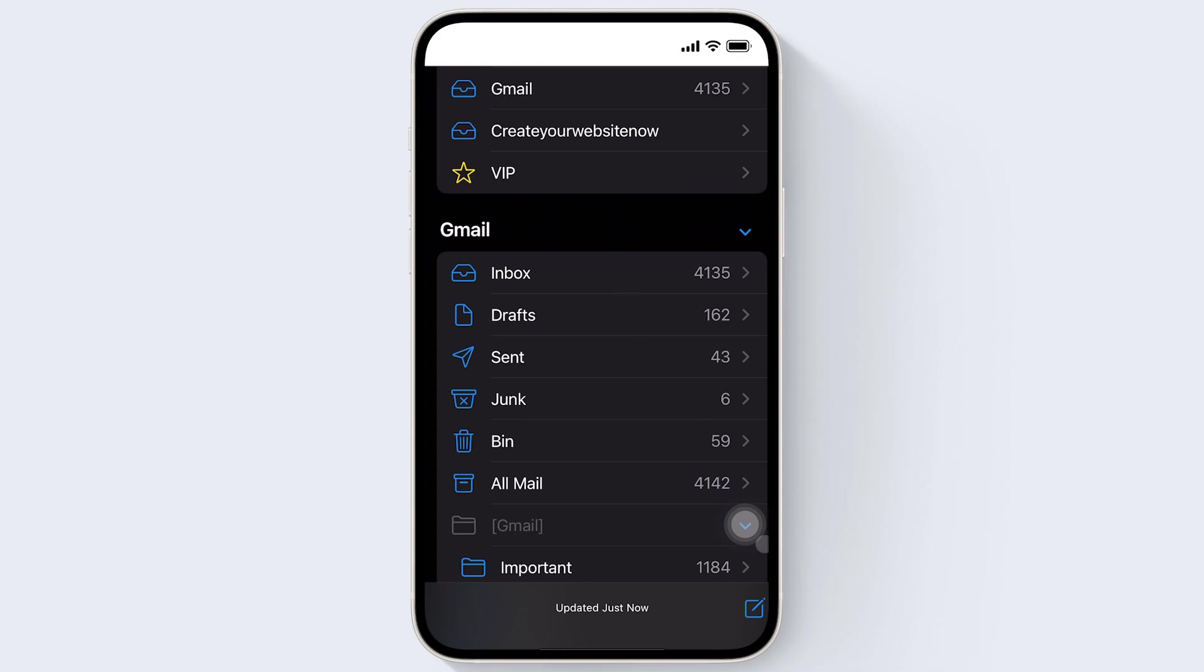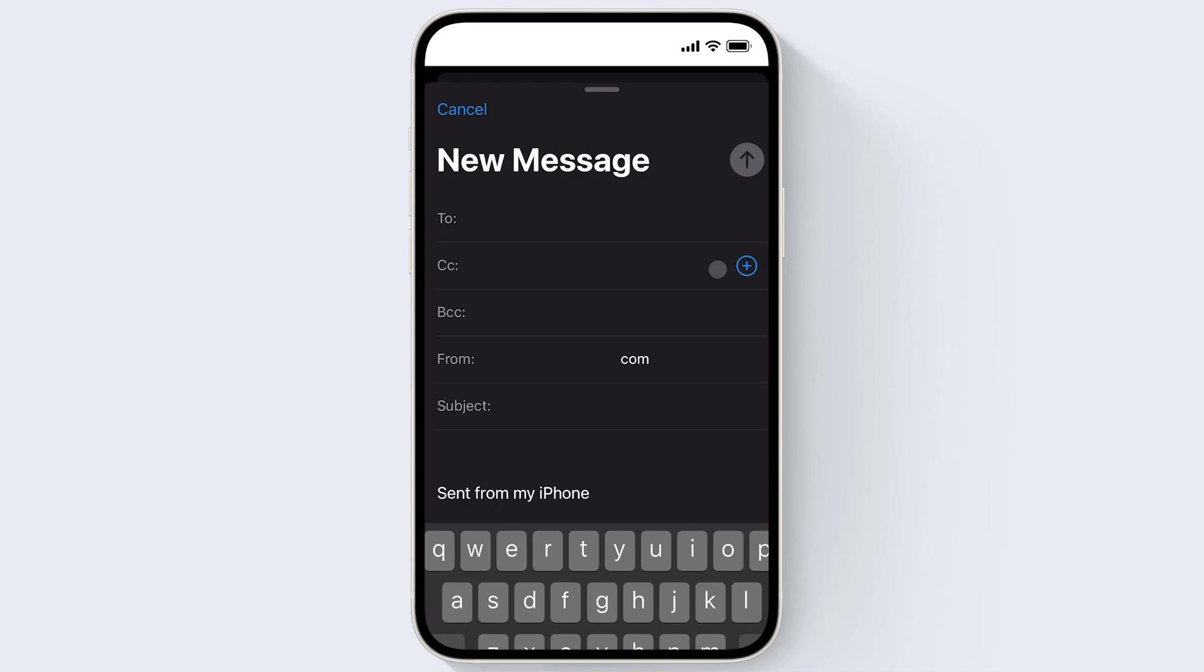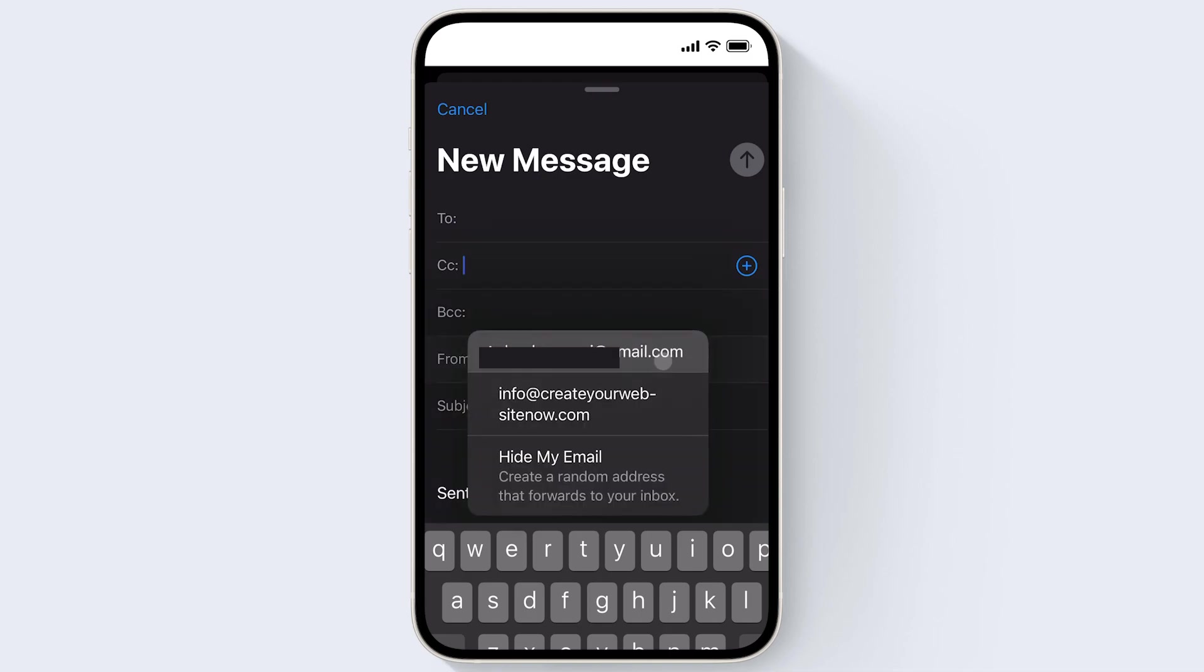And if you want to compose a new email, just click on this icon right here. And under From, you can choose to change that account.